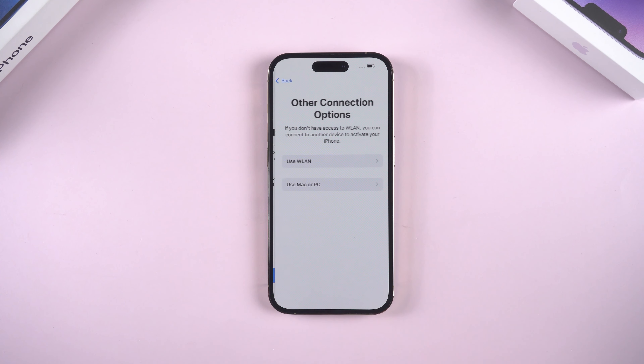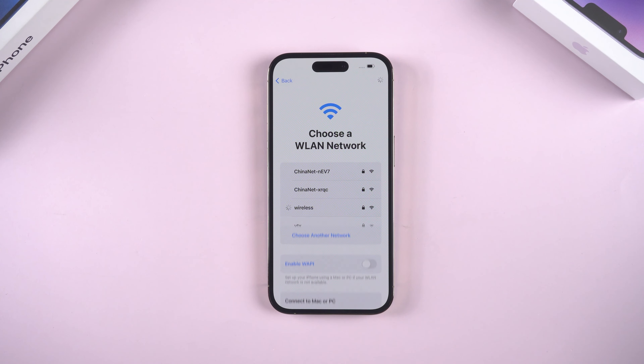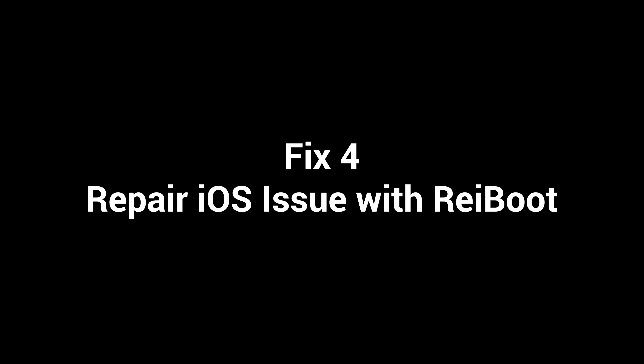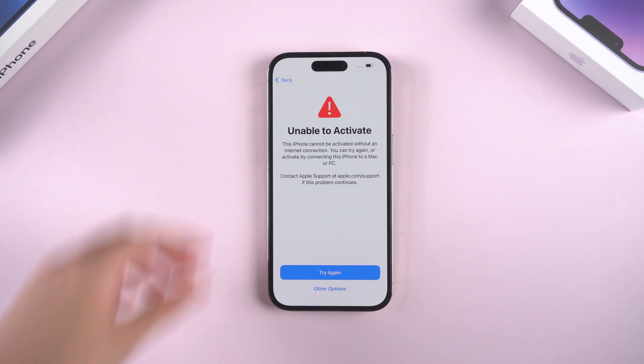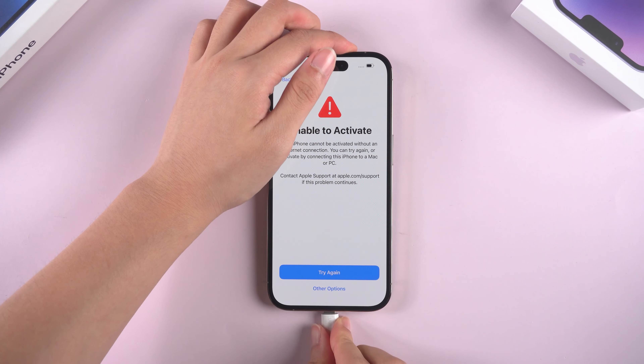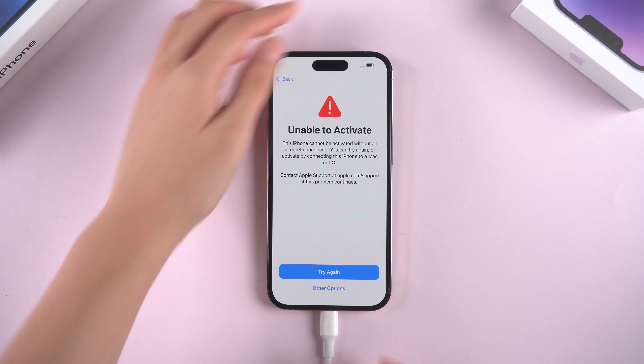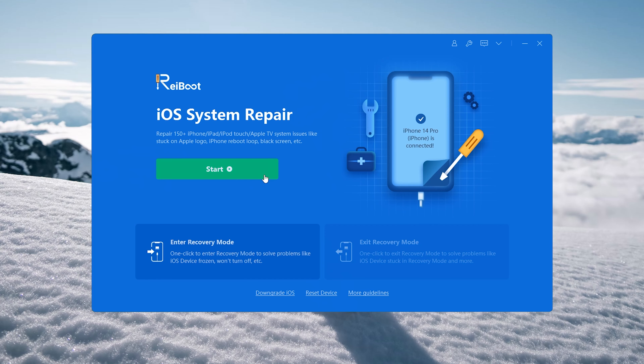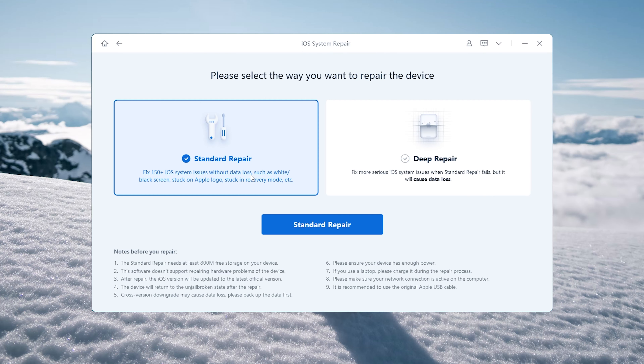Fix one: check system status. Go to apple.com/support/system-status. If the box by iOS device activation isn't green, try to activate your iPhone later.